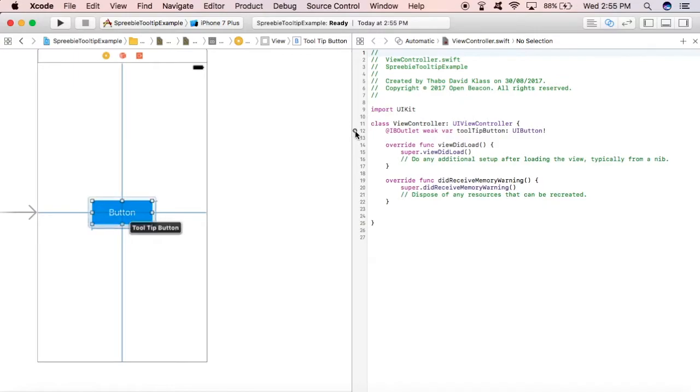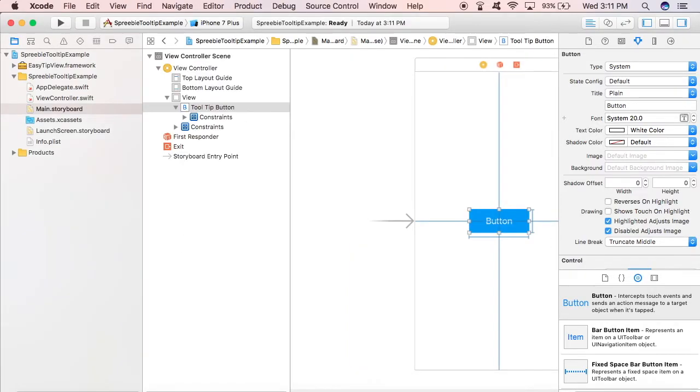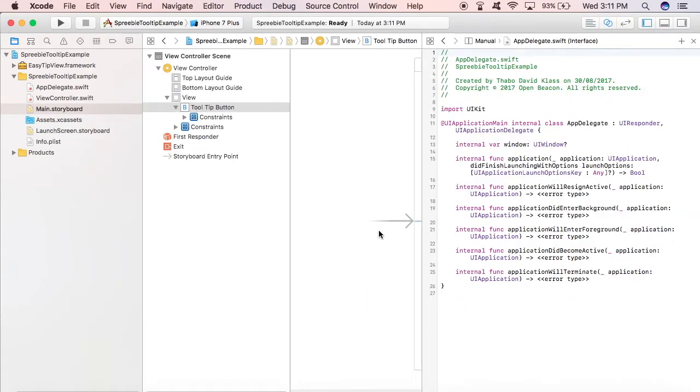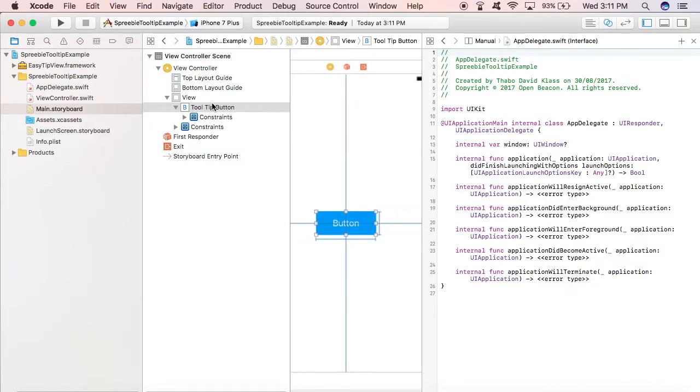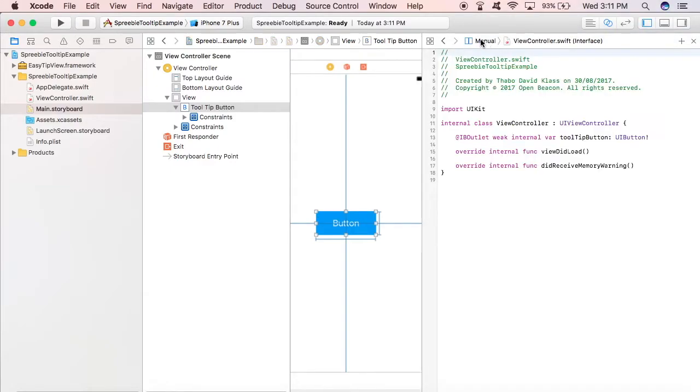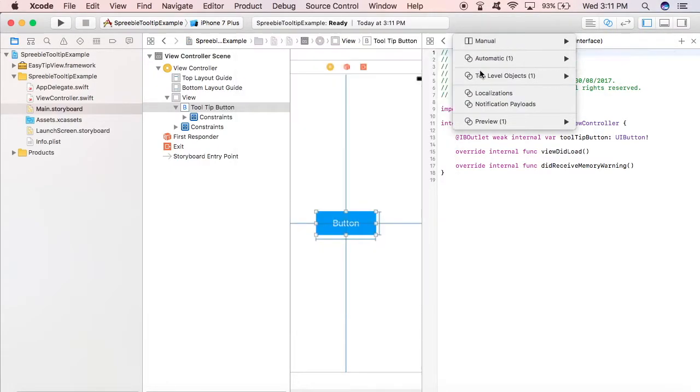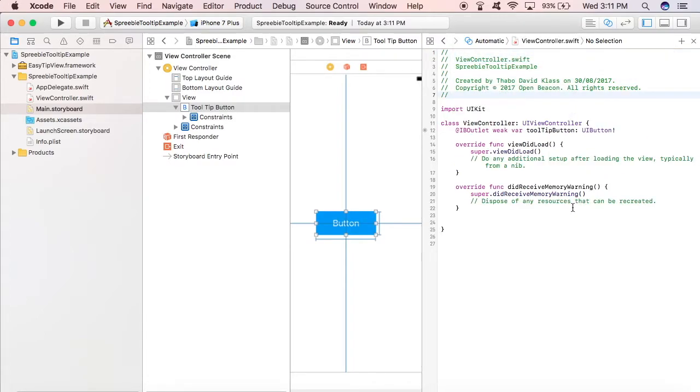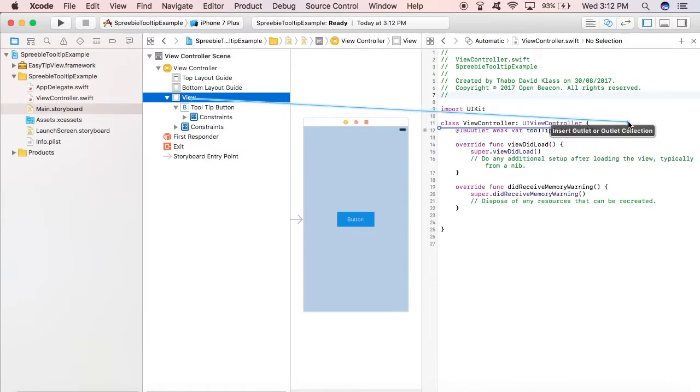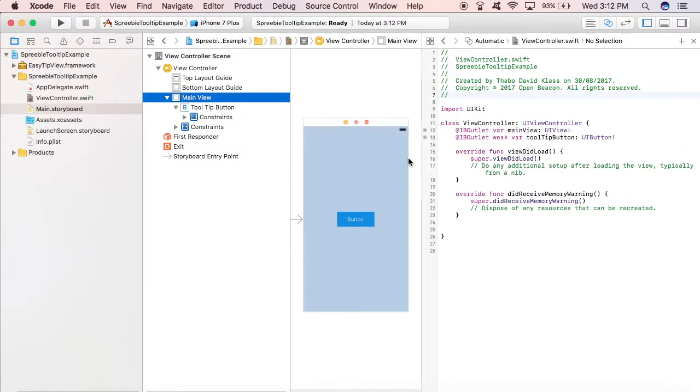The way EasyTooltips works is that it's implemented in such a way that you have it locate the view that you want to have a tooltip on by its super view, that is its parent view. So in this situation, what we have is a button, a singular button inside a view - this view right here. So we need to create an outlet for that view so that we can use it to implement the EasyTooltips method that locates the view that's going to have a tooltip.